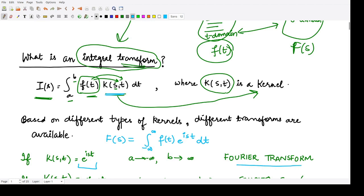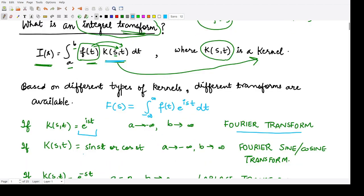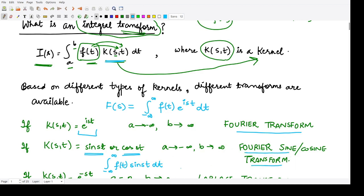If you take the kernel k of s t to be sin(st) or cos(st), we would have integration from minus infinity to infinity of f of t times sin(st) dt, which becomes the Fourier sine transform, or f of t times cos(st) dt, which becomes the Fourier cosine transform. These are different integral transforms depending on the choice of kernel.